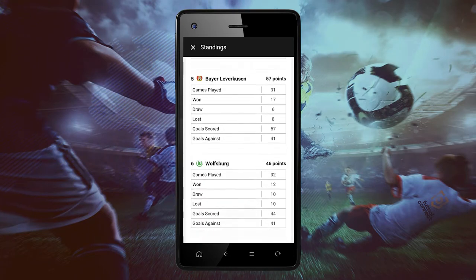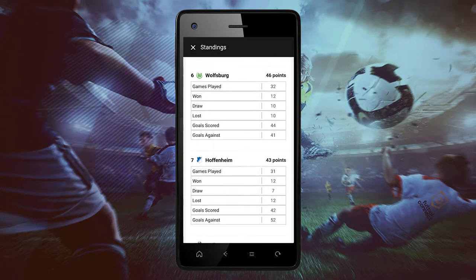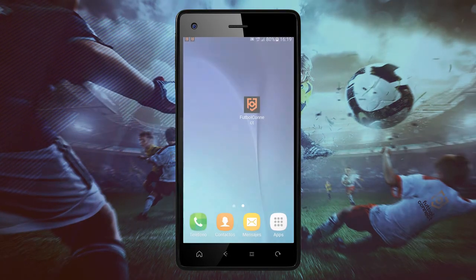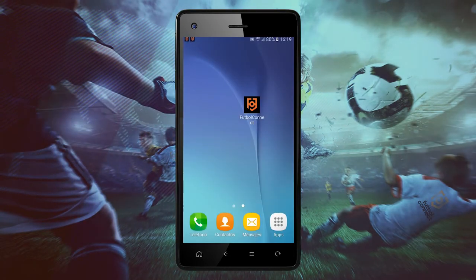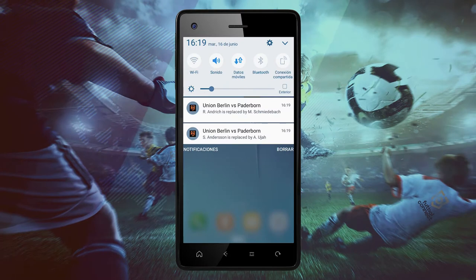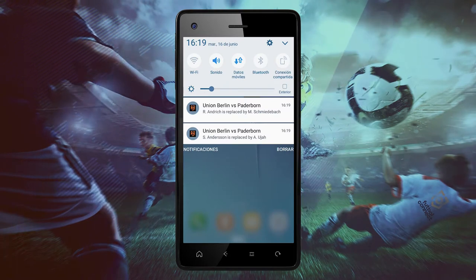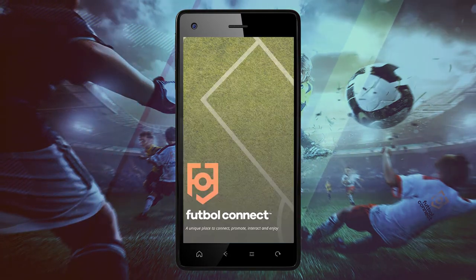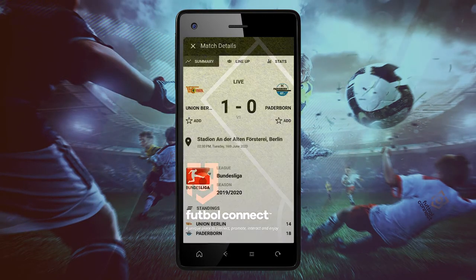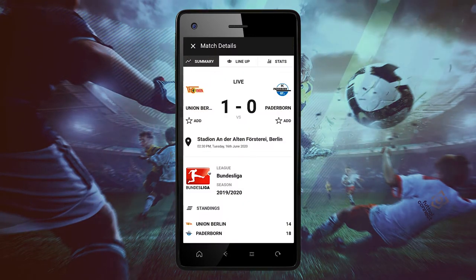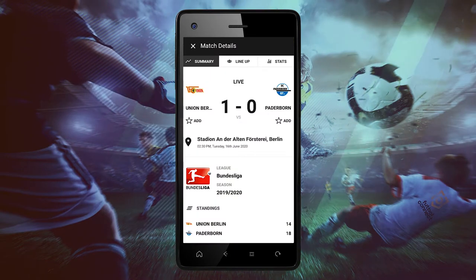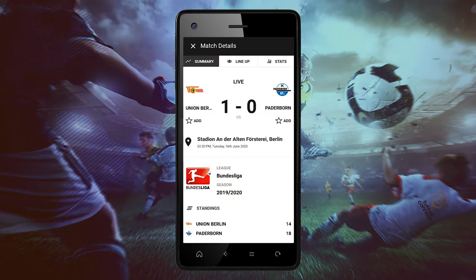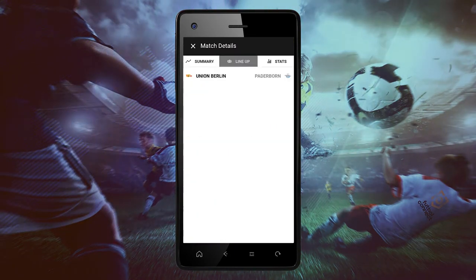You can also receive notifications from the Football Connect app. Click on the notification and it will take you directly to the app, and all the information from the following team will appear, like lineups from both teams.